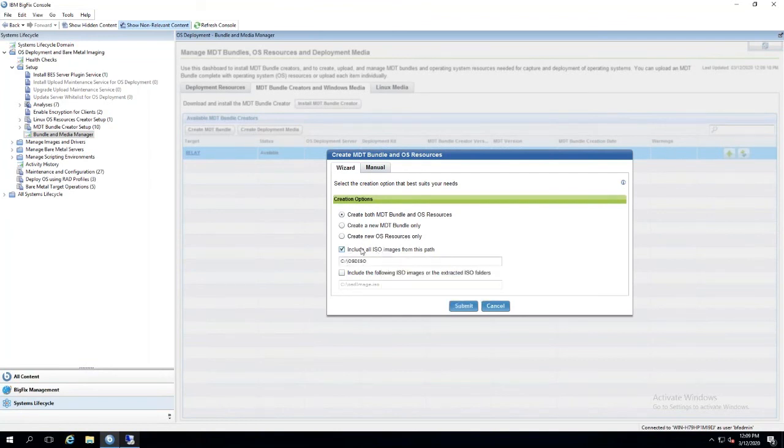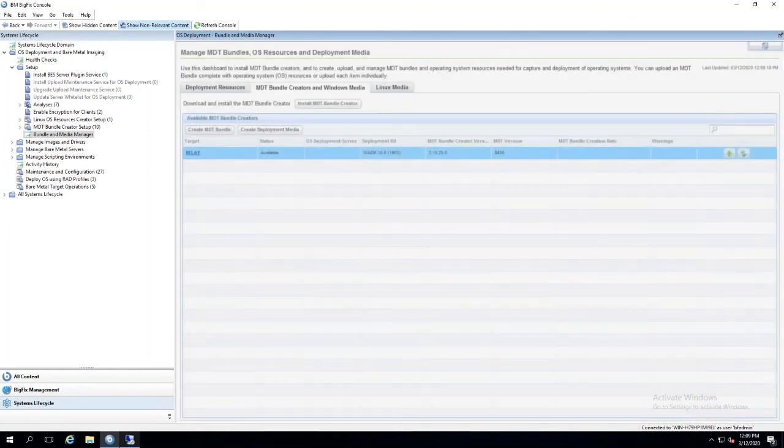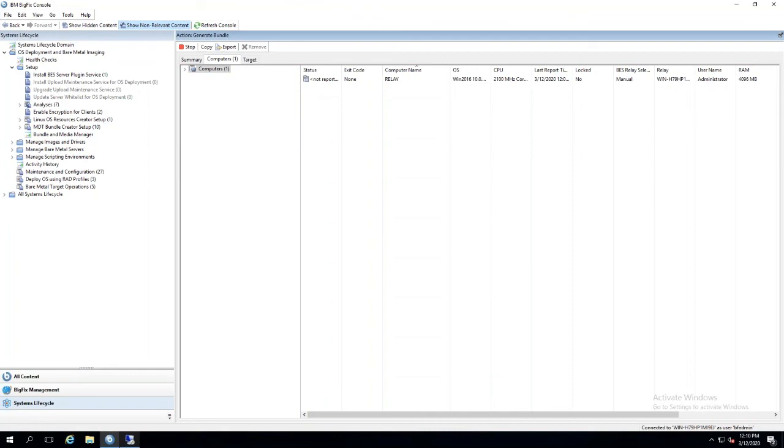We want to include the folder of the ISOs that we moved over into that folder in the OSD ISO folder. Once you submit that, it's going to create the action. This action will take probably 30 minutes as well, and it's going to create your MDT bundle for you. Once that's complete, we'll be able to upload that bundle.